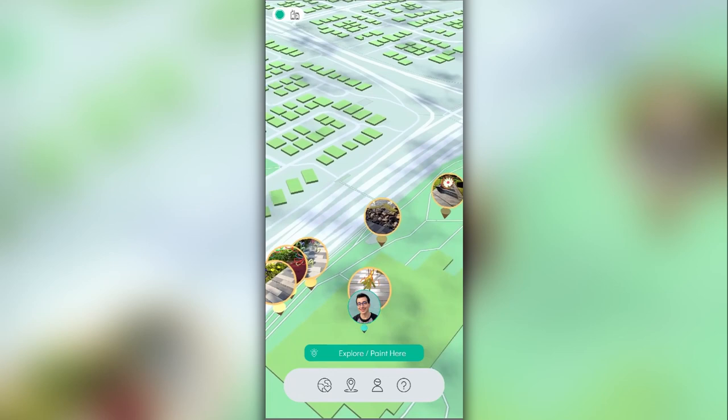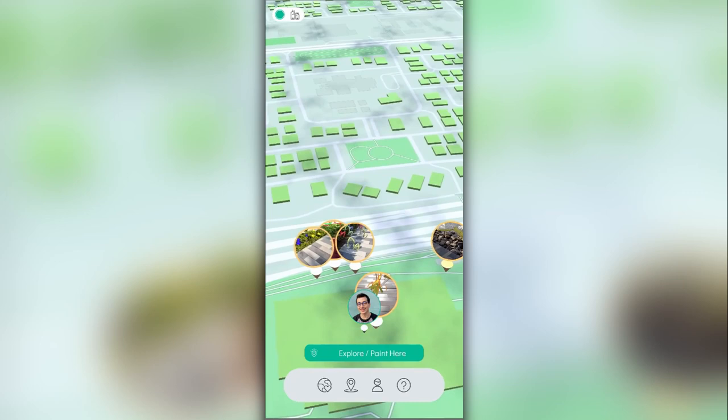Now, it's visible on the map, and anyone passing by can use their camera to see your painting in the exact location you've put it.